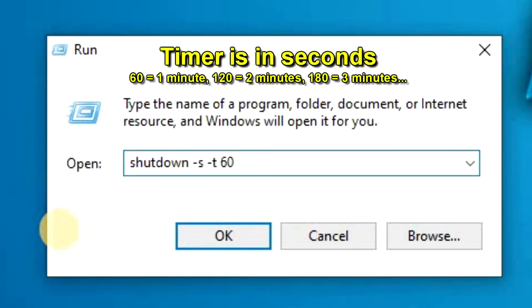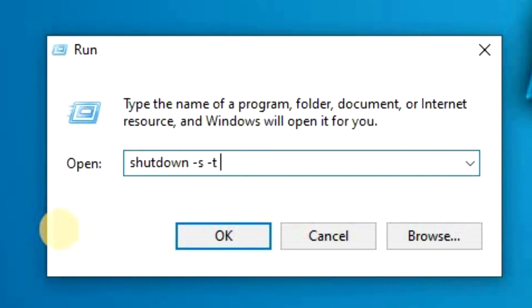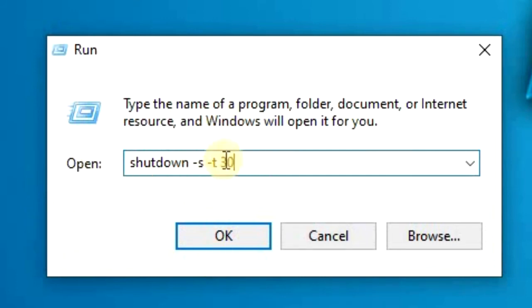The computer timer runs on seconds, so if you type in 60 that's one minute, 180 is three minutes. If you need it to shut down in an hour, do the math: 60 seconds times 60 minutes equals 3600 seconds. You can use whatever time limit you want — two hours, three hours.